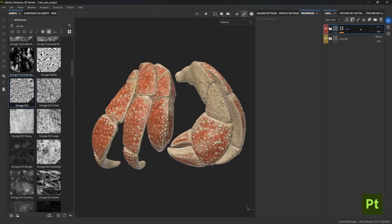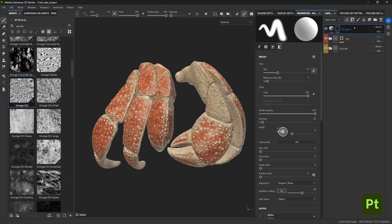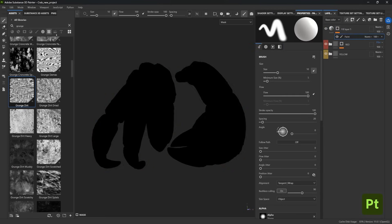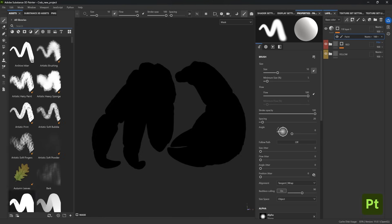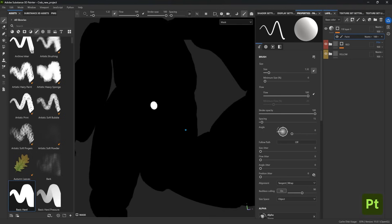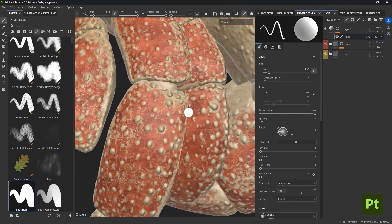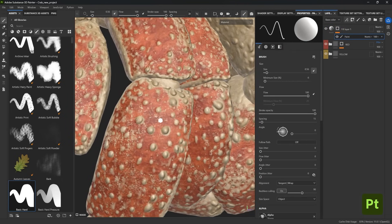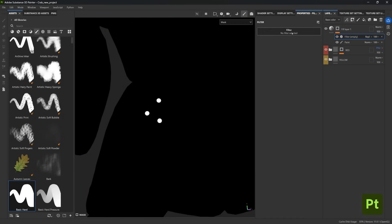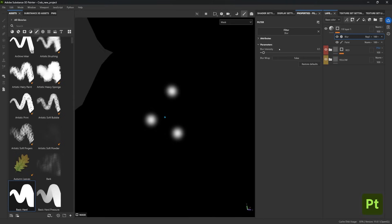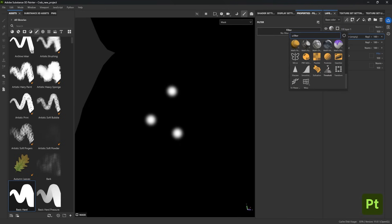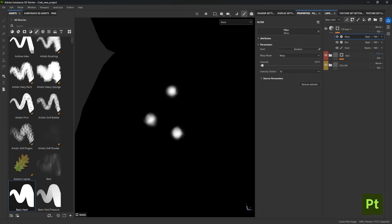Now we can add some manual custom paint, which is a lot of fun. Add a new fill layer with a black mask, then inside the mask add a paint layer. From the brushes library, find something simple — I like the basic hard brush. Paint with white in the mask, making a few simple dots in the desired area. Then bring in a Blur effect so the contrast between black and white isn't too harsh, and use the Warp effect to break those edges — lower the intensity so it's not too much.